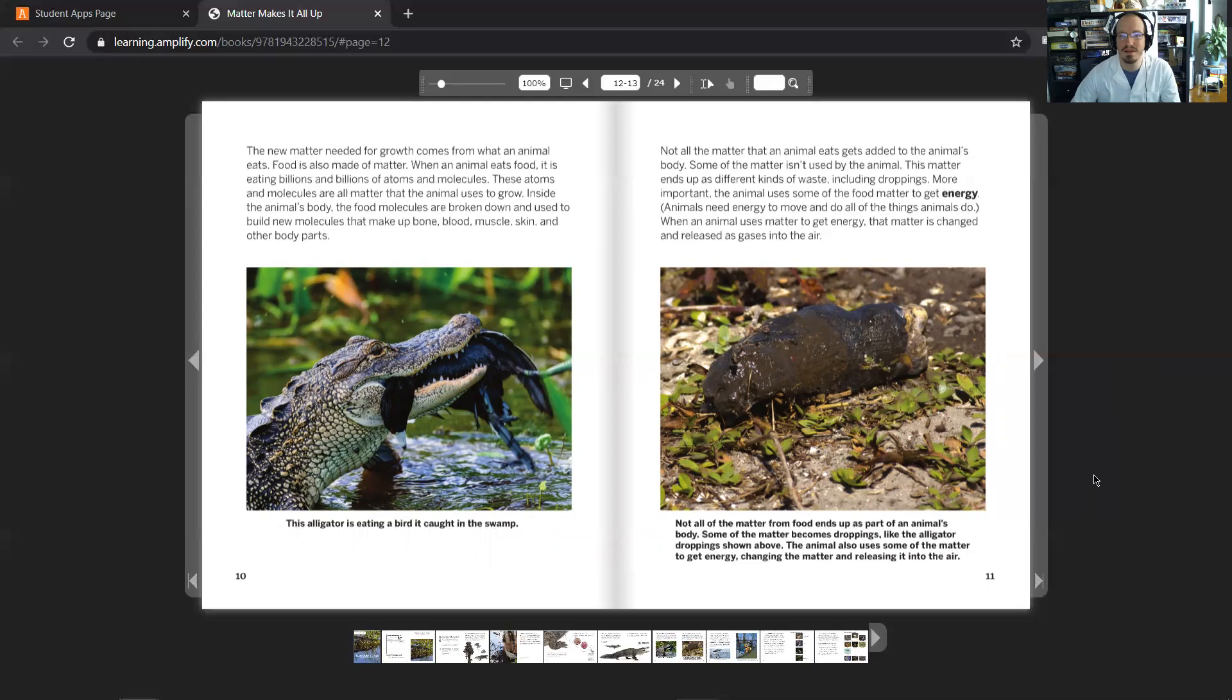Not all the matter that an animal eats gets added to the animal's body. Some of the matter isn't used by the animal. This matter ends up as different kinds of waste, including droppings.